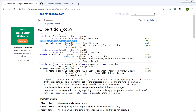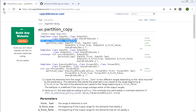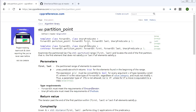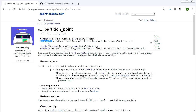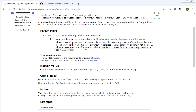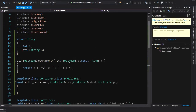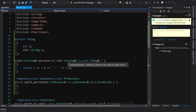The last one is partition_point — super simple. You give it a range and a predicate, and it gives you an iterator to the start of the second part of the range, as long as your range is already partitioned. Its complexity is O(log n), so it doesn't just scan from the beginning — it does essentially a binary search, making it pretty efficient.